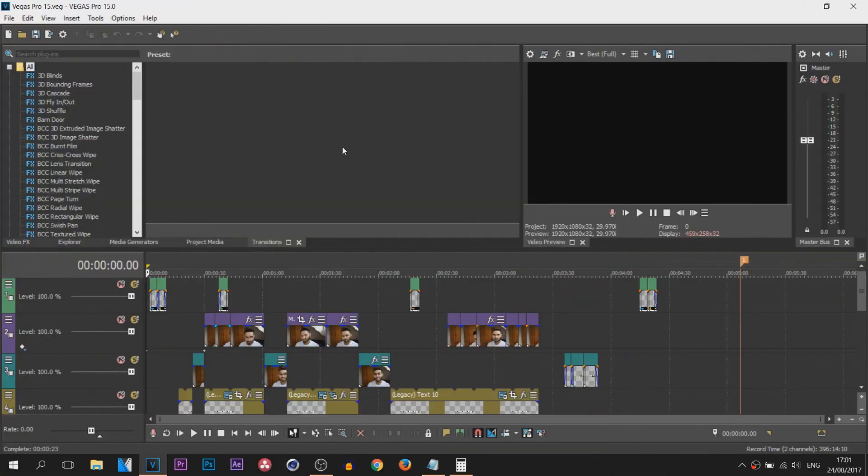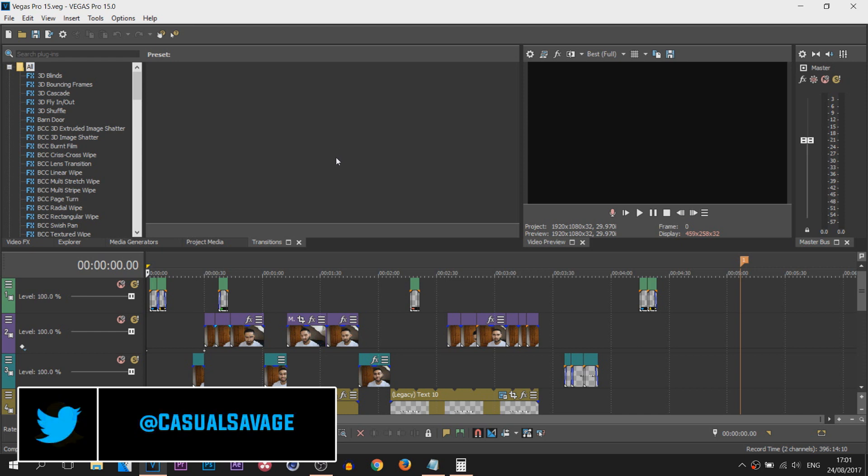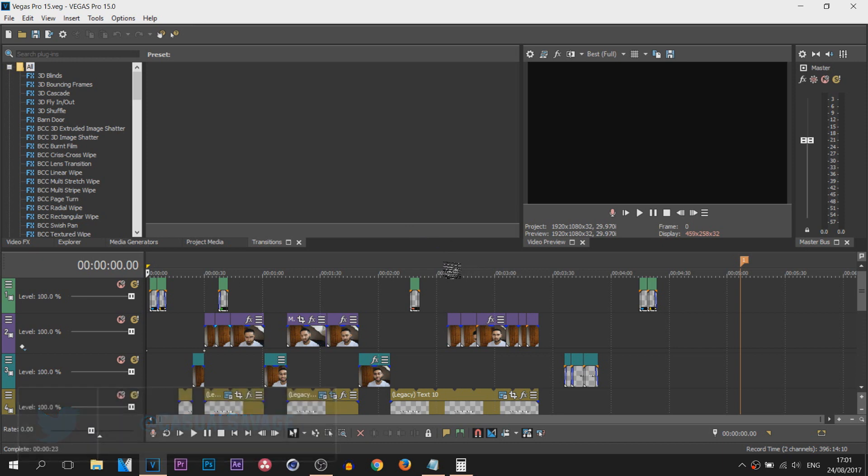Now in my video when I announced Vegas Pro 15 and all the new features, I mentioned that you are able to change the UI color. So right now it's a dark theme and it's really simple to change.